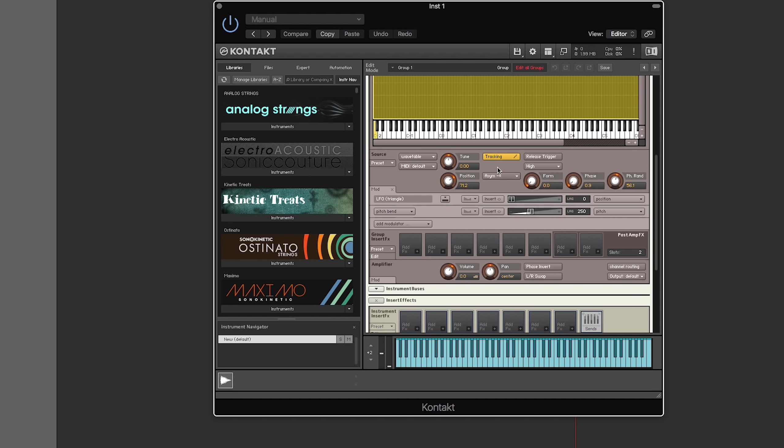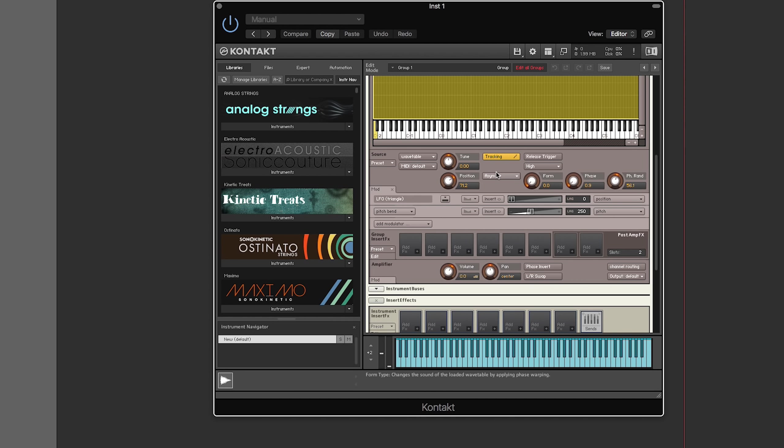I'm sure that anyone who wants to do wavetables, you might already know what that is. I'll put some links in the description. I'm going to do some research and find out what those are and I'll put it in a link below.